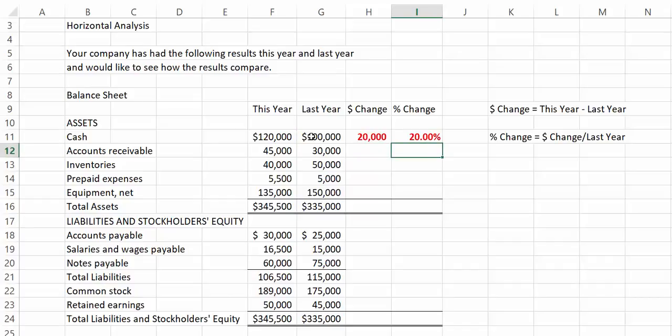Generally speaking, an increase in cash is a good thing, but we don't know enough about this company to draw too many meaningful conclusions.